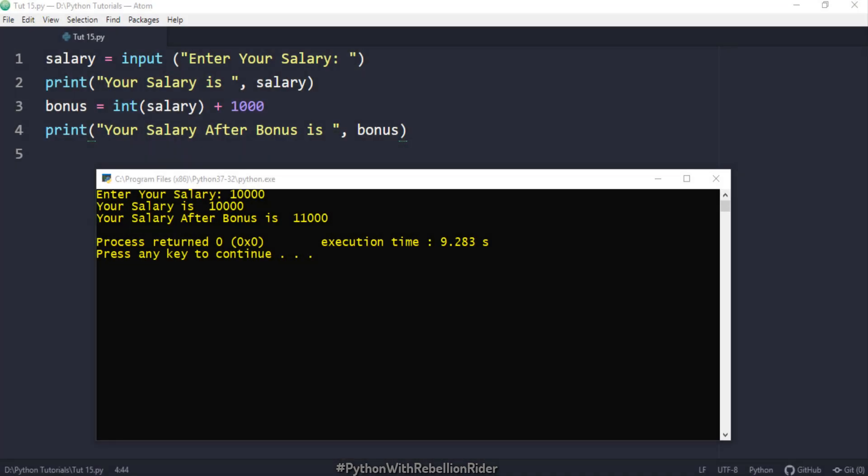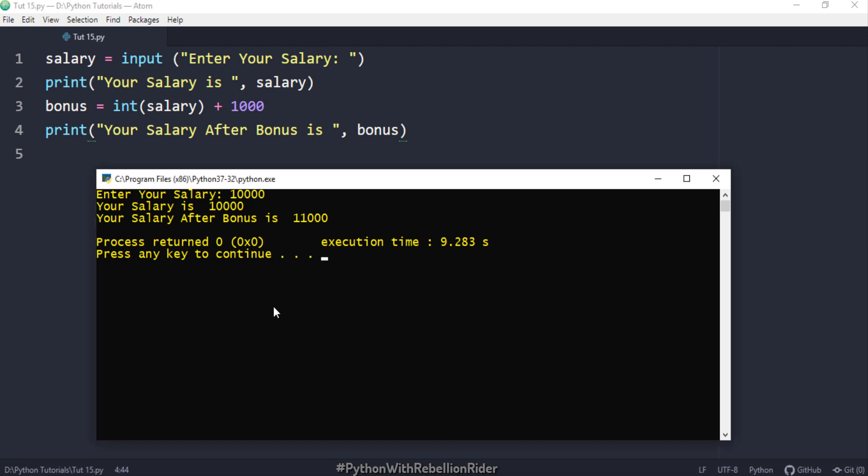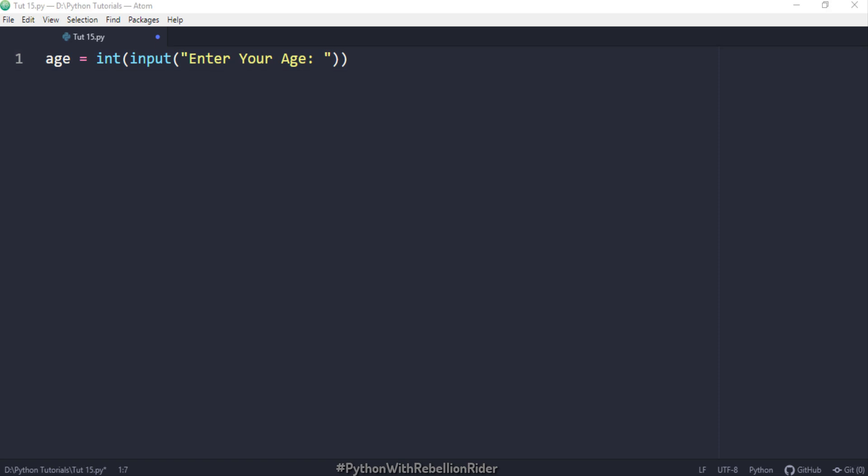In order to typecast the data before it gets stored into the variable we have to place the entire input function call inside the int function. Yes, you heard it right. We have to pass this input function call as the parameter of the int function. Let's do that. Let's first close this output prompt and clear the worksheet and write a fresh code. Here I call the int function. Now inside the parenthesis we will call the input function. Now we will store this entire contraption of nested function calls into a variable. Let's name that variable age.